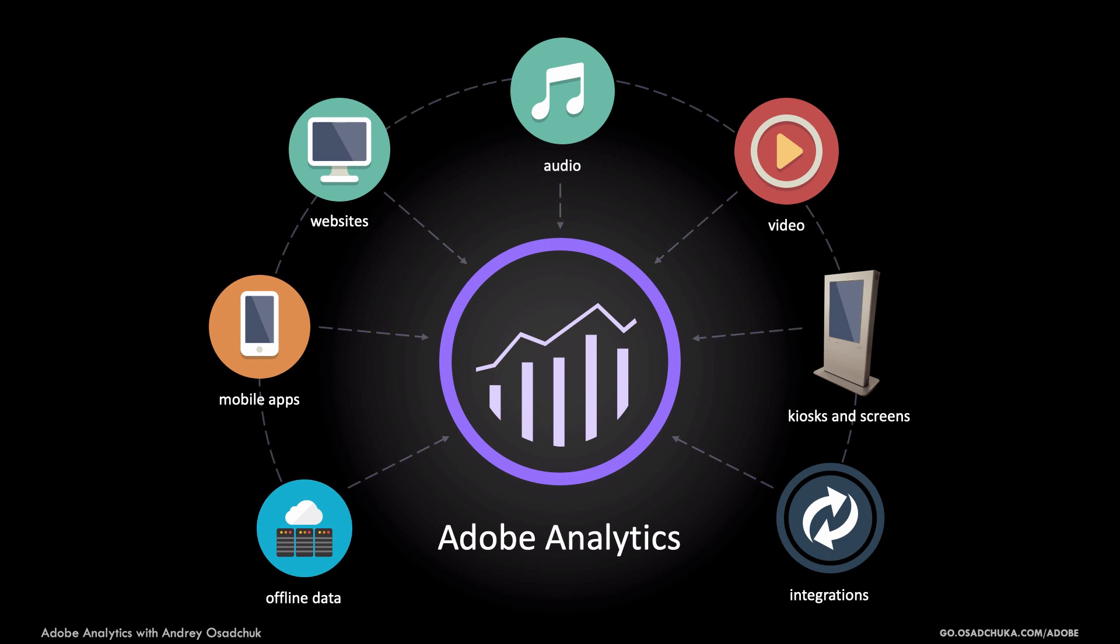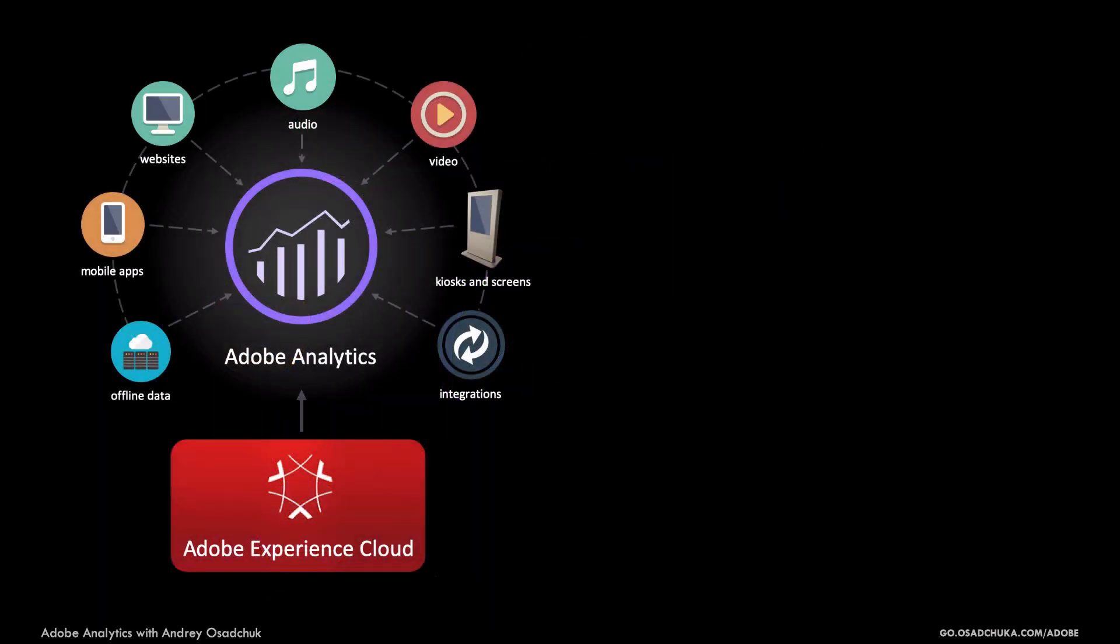The last but not least, Adobe Analytics supports various ready-to-go integrations with Adobe Experience Cloud solutions like Experience Manager, a web content management system, Adobe Target, a testing and personalization platform, Adobe Campaign, a marketing orchestration solution, Adobe Audience Manager, a data management platform and other.